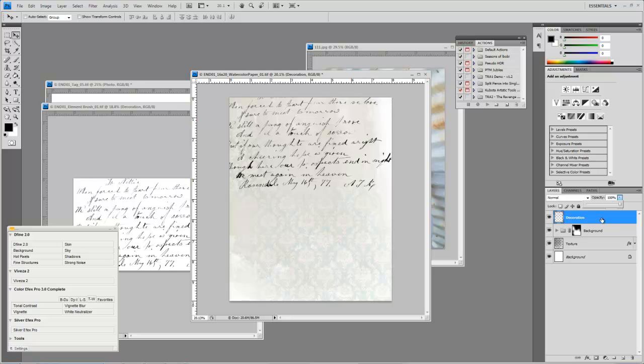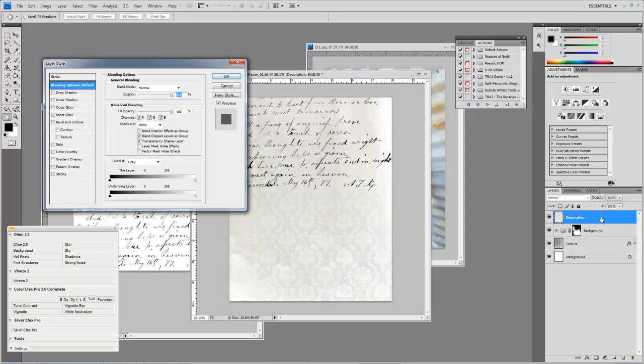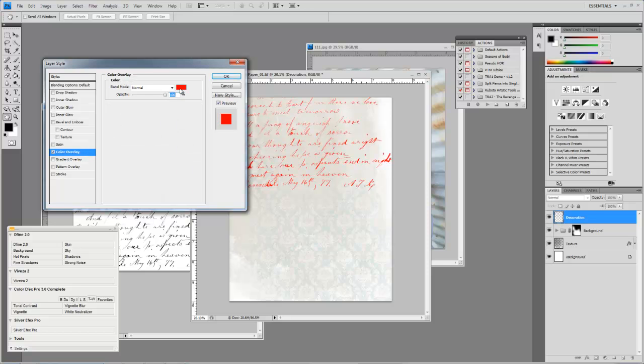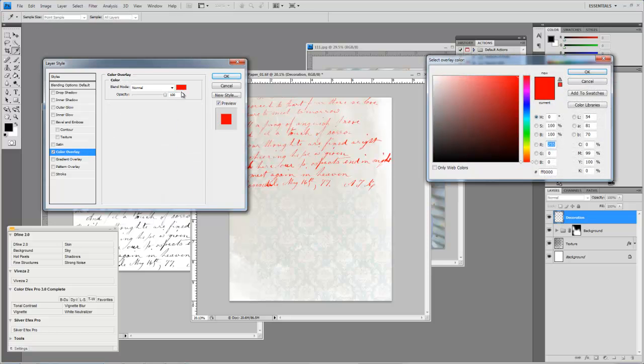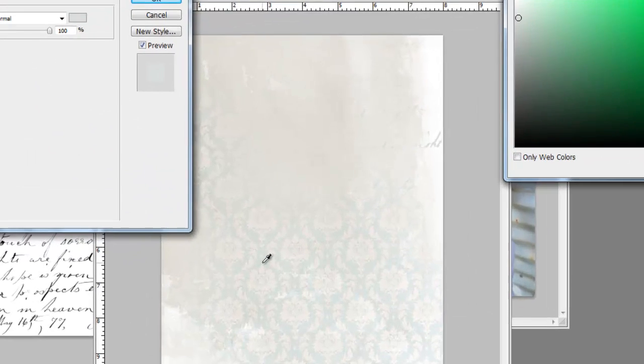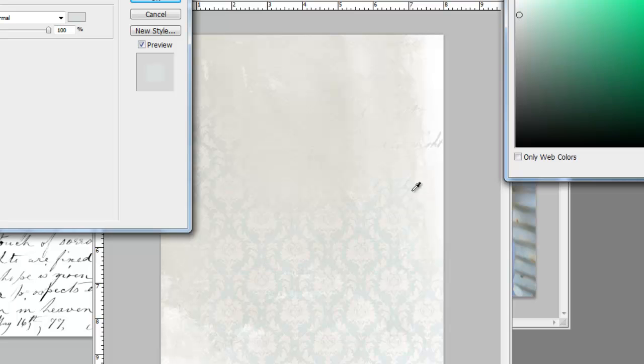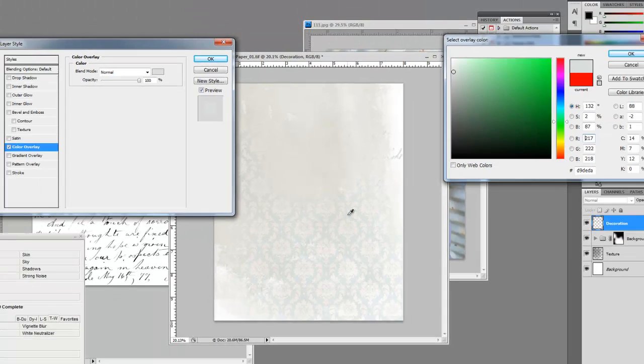You can also click on the layer and do a color overlay. We obviously don't want it to go red but if we click on this box and click on something in the background, you can see it's pulling in that color.